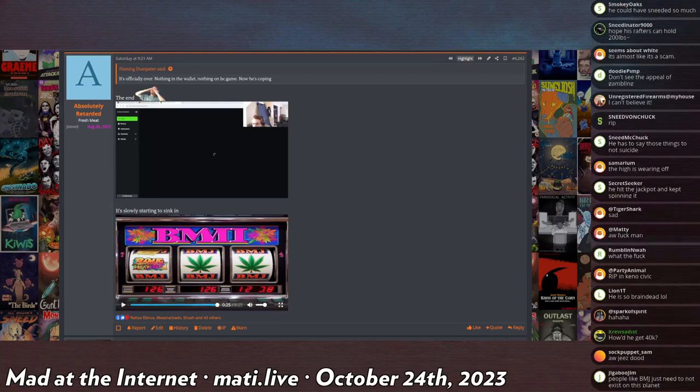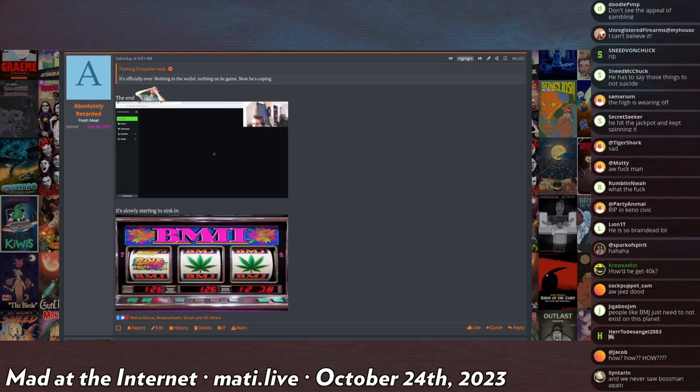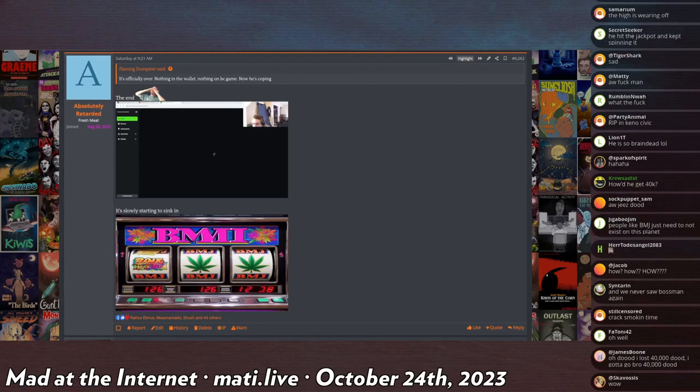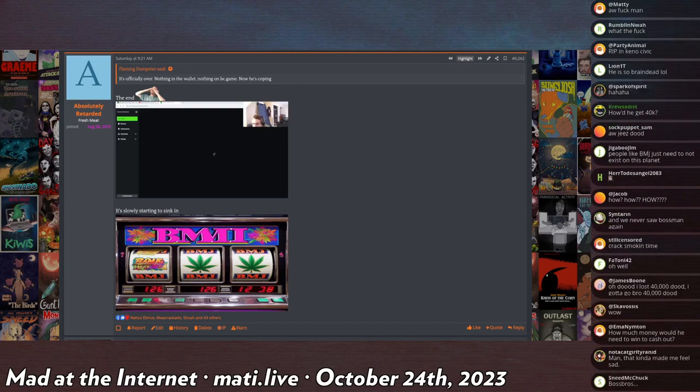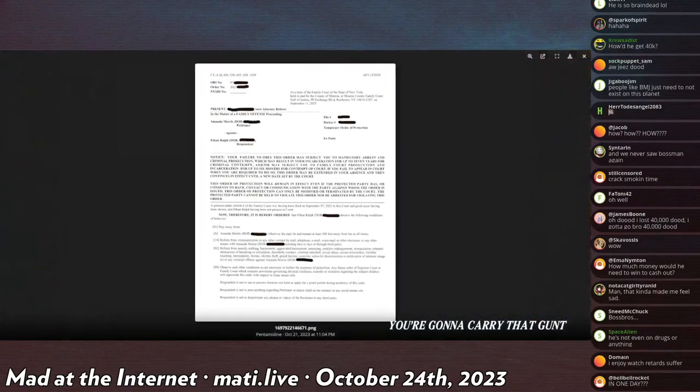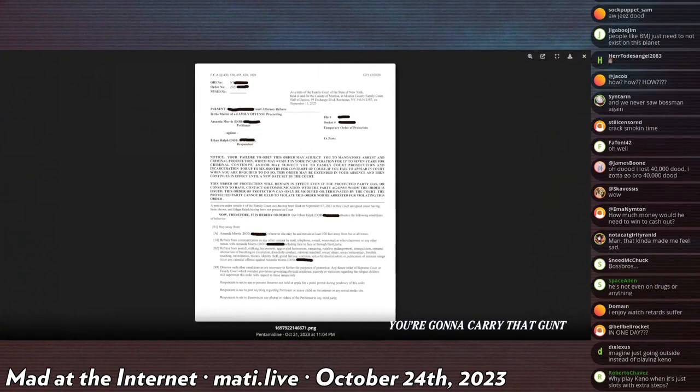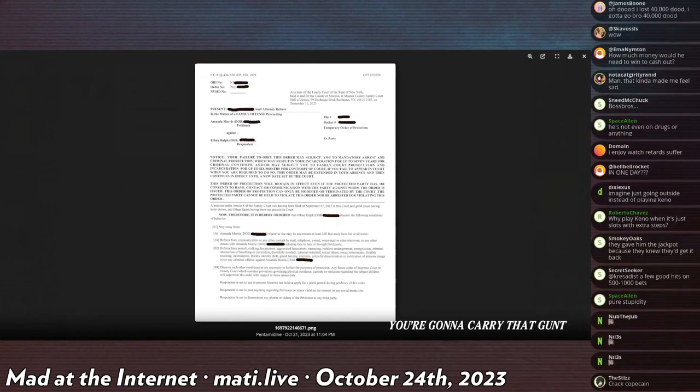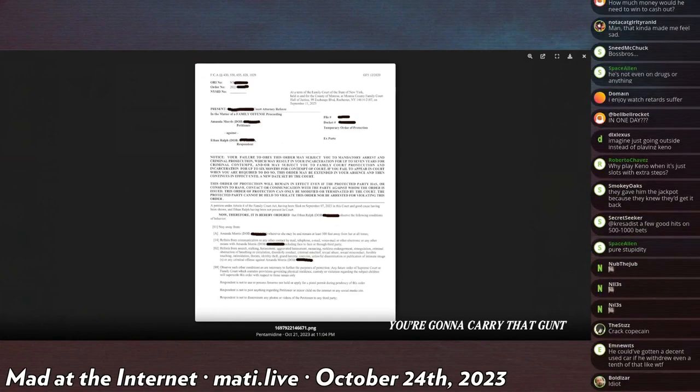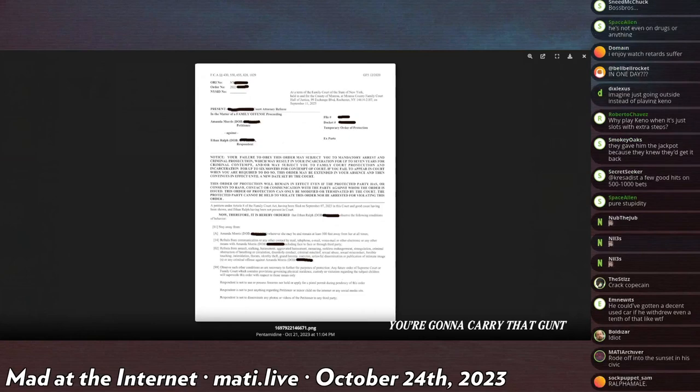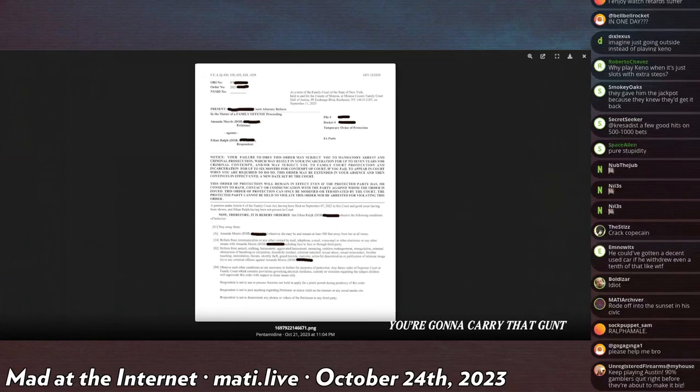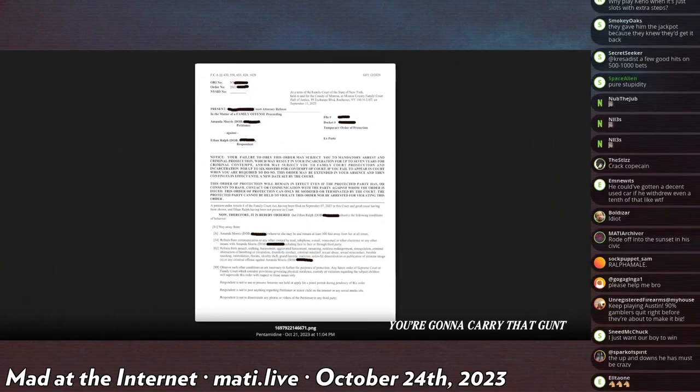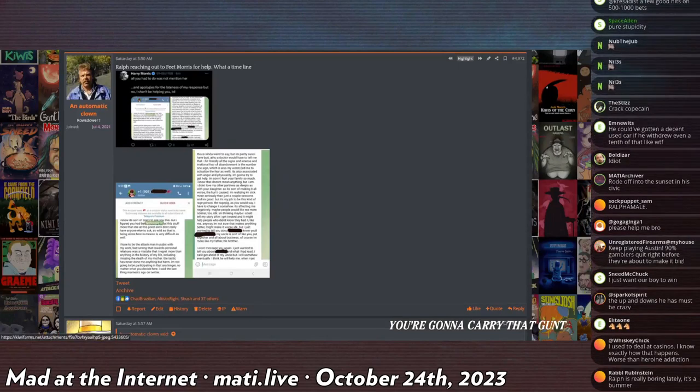Not much has been going on in the Ralph-averse. However, Harry Morris, who if you don't know is May's father, has announced that a restraining order has been placed against Ethan Ralph in the Family Court of New York for Amanda Morris. She's now going by Amanda Morris in legal proceedings as opposed to Amanda Ralph, so it looks like the divorce saga is now underway. He also later published this: